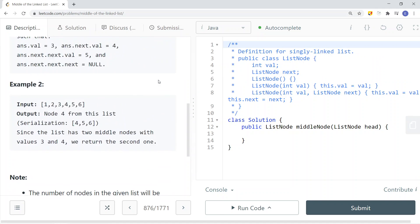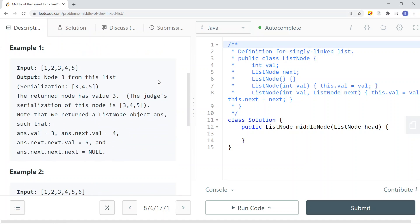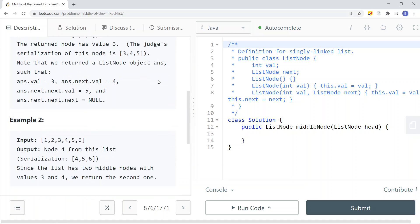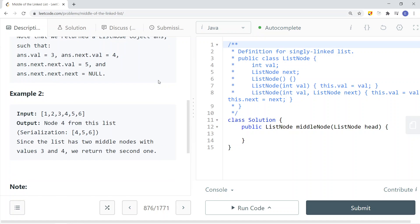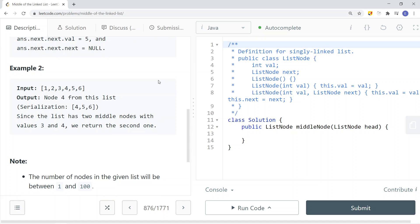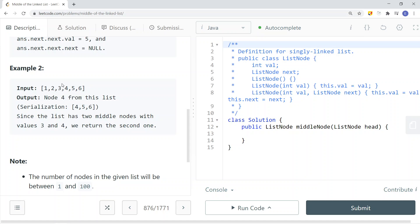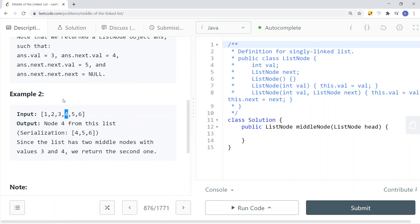To solve this problem, one approach without pointers is to do a one-pass to find the length of the list — in this case 6 — then get 6 divided by 2, which is 3. So we move three steps: 1, 2, 3 — we get to node 4 and return it. The other way is to use fast and slow pointers, just like in the linked list cycle problem.